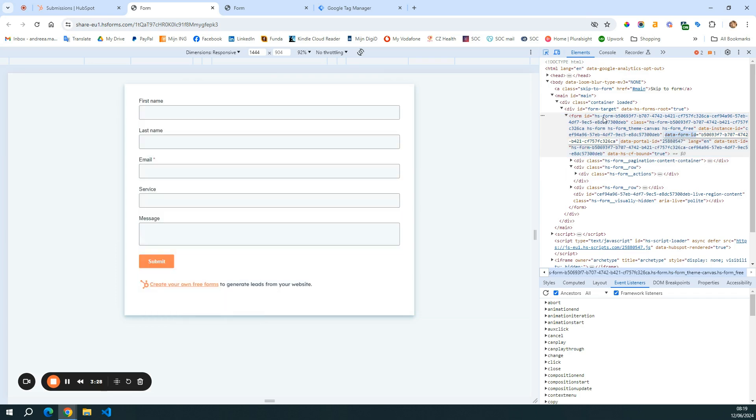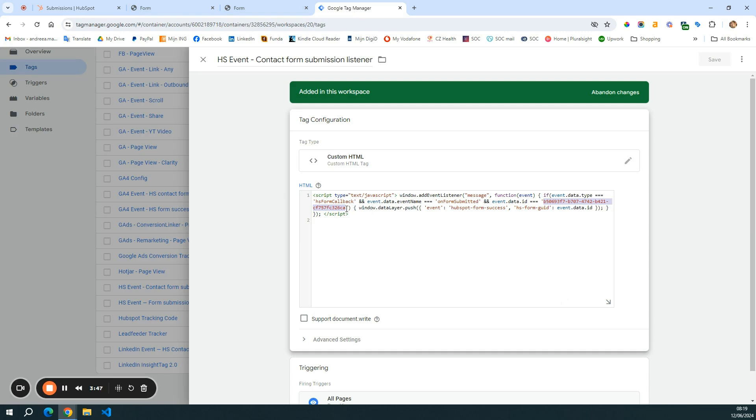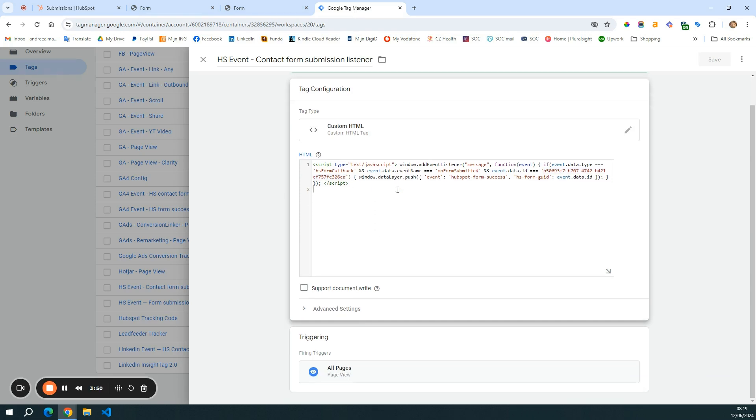And I take this data form ID. So not the first one, not form ID that starts with HS form and so on. But this one, data form ID. So I just copy paste this one. It's already here, but I'll do it again just to show you.